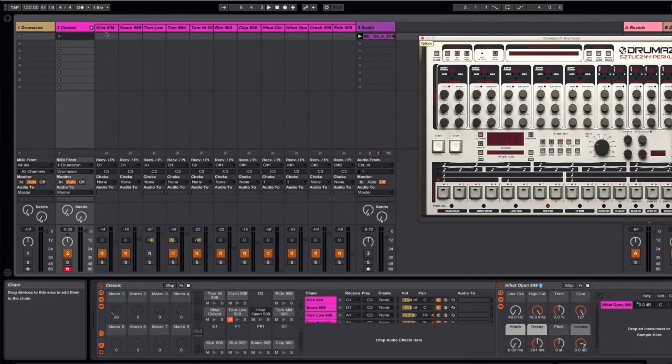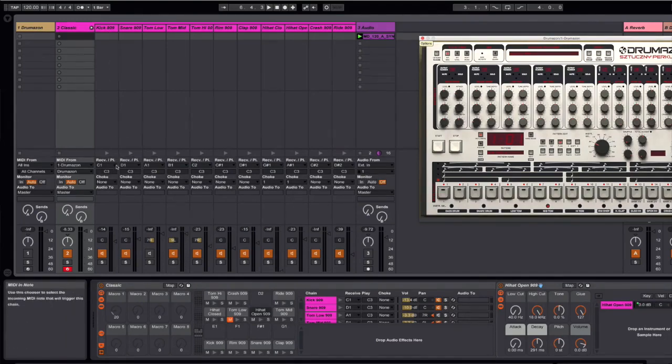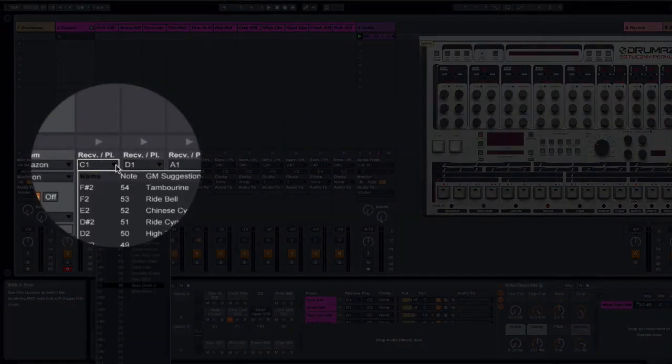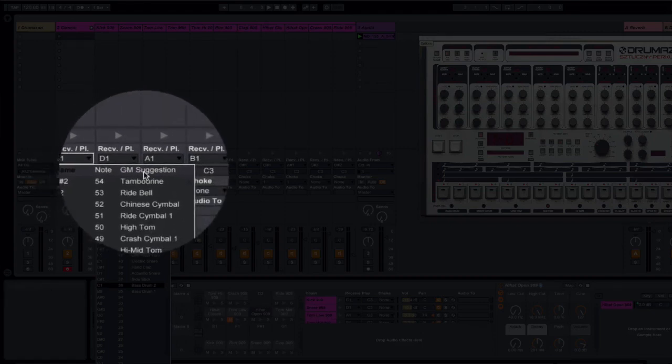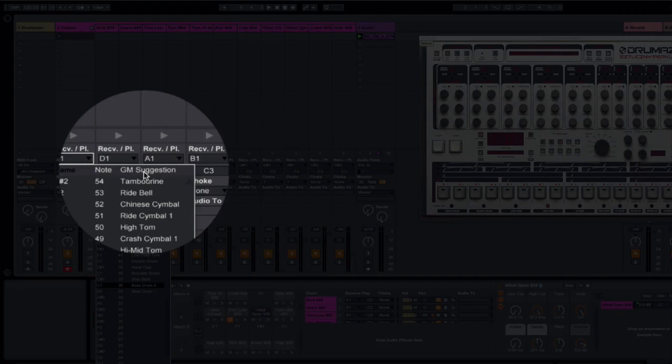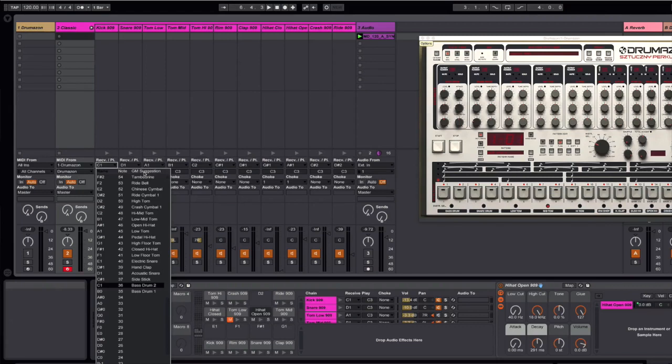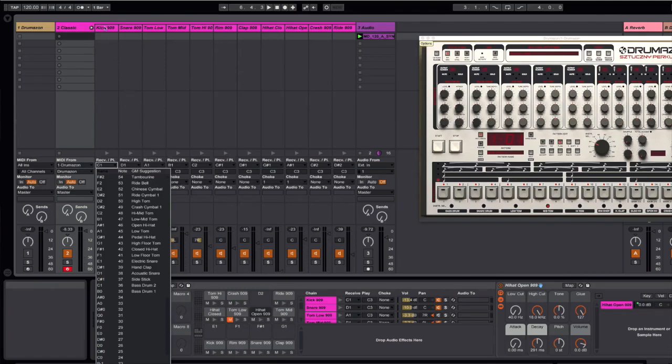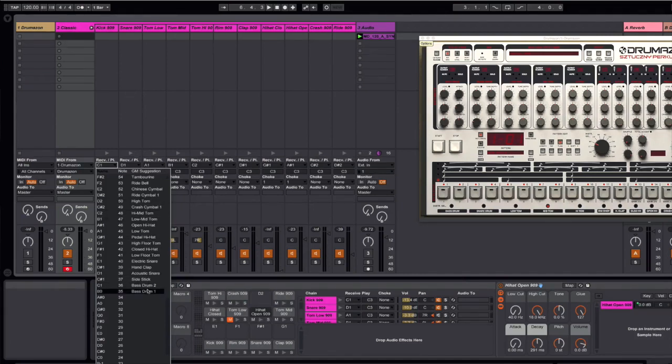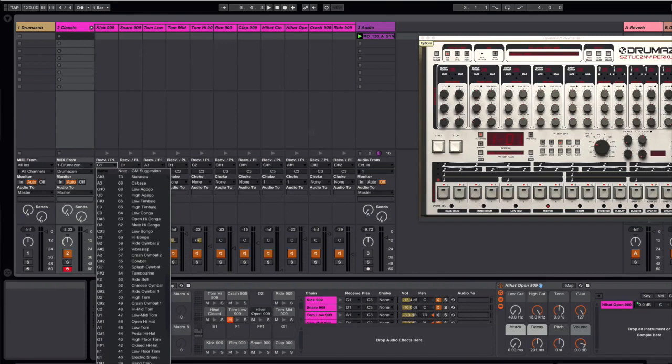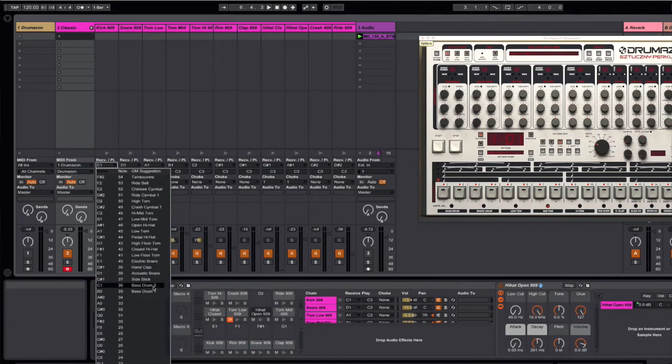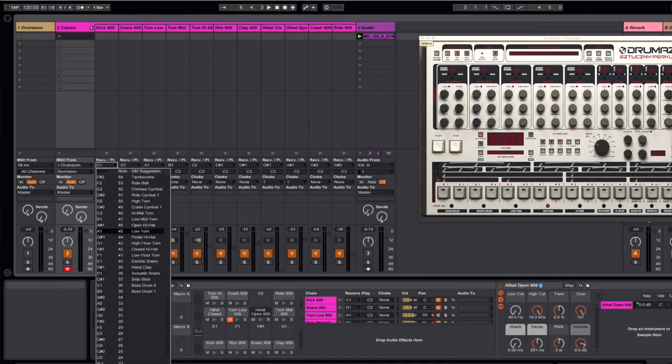If you go to the drop-down menu for each of the instruments in the drum rack, you'll notice that Ableton have built in something called GM suggestion. And basically this refers to the general MIDI standard, and that is a standard that all drum machines and emulations of those drum machines are going to be set up on. So what this means basically is that if I want this kick to trigger this kick inside of the Ableton rack, I just select Bass Drum 1. If I want the snare here to trigger the snare, I would select Snare in the general MIDI suggestions and so forth.